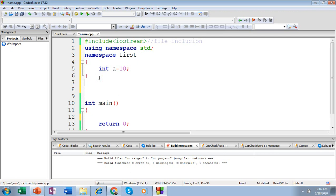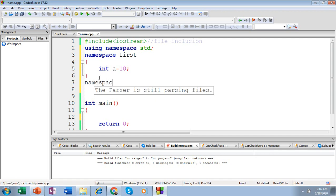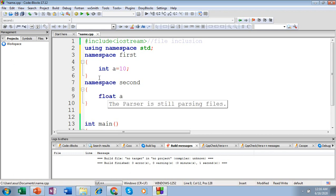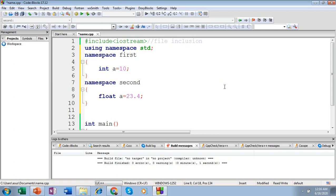Let me create one more namespace to include the float variable. Use the keyword 'namespace', specify the namespace name — let me name it 'second' — and include the elements of the namespace. I am including the float here. So I have created two namespaces: 'first' and 'second'. My first namespace includes integer 'a', and the second namespace includes float 'a'.